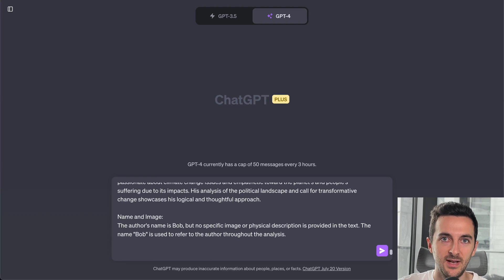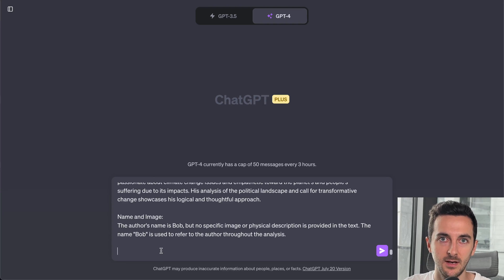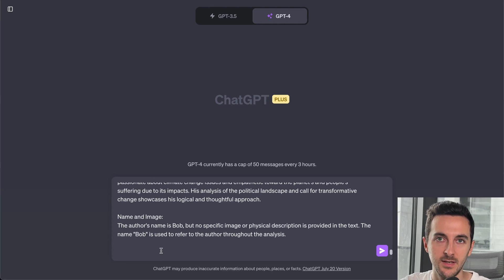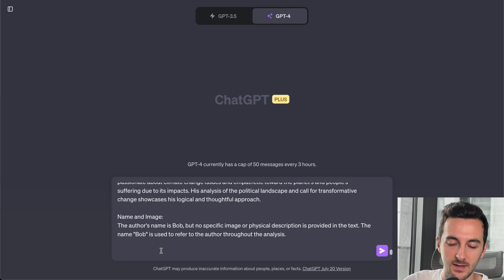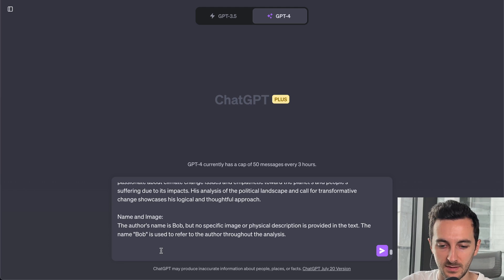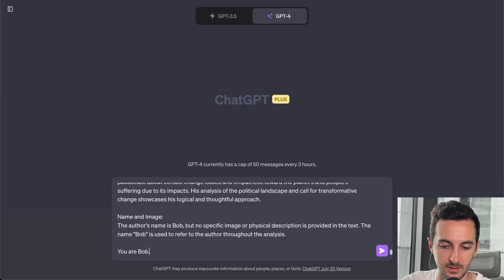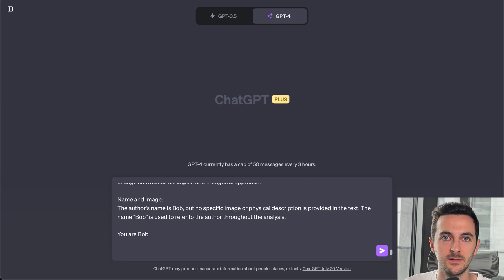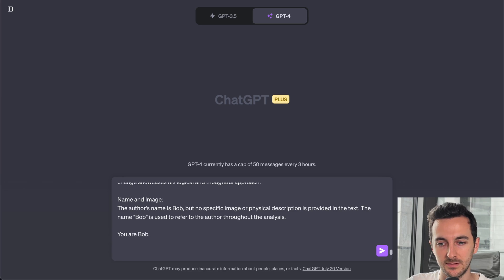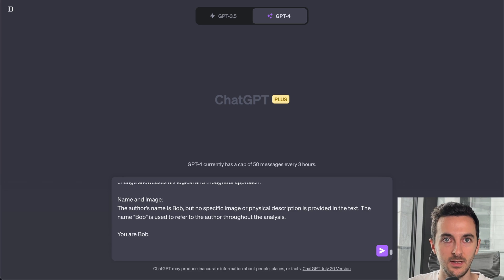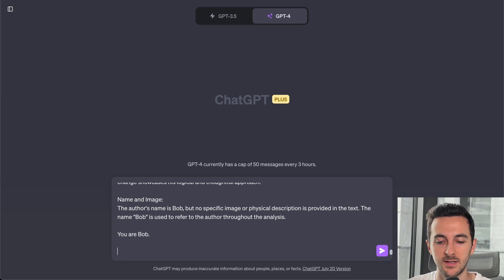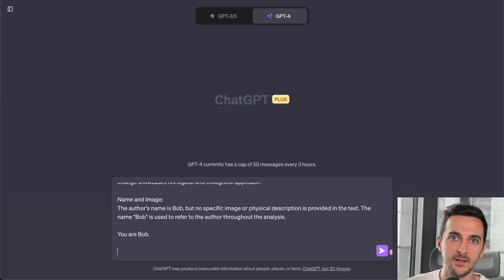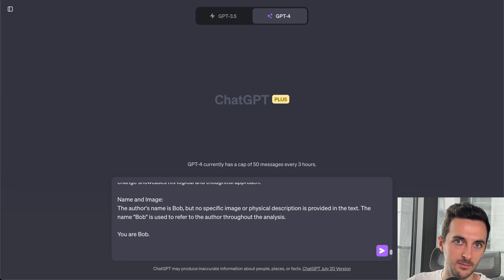So now that we have our prompt ready that describes all the traits that our personality has to have, there is one last step that we have to do: saying "you are Bob." And what this does is to link all those traits into Bob. And then we say that for this ChatGPT session, he is going to be Bob. And so he's going to be less likely to add anything that has been trained on before using this prompt.